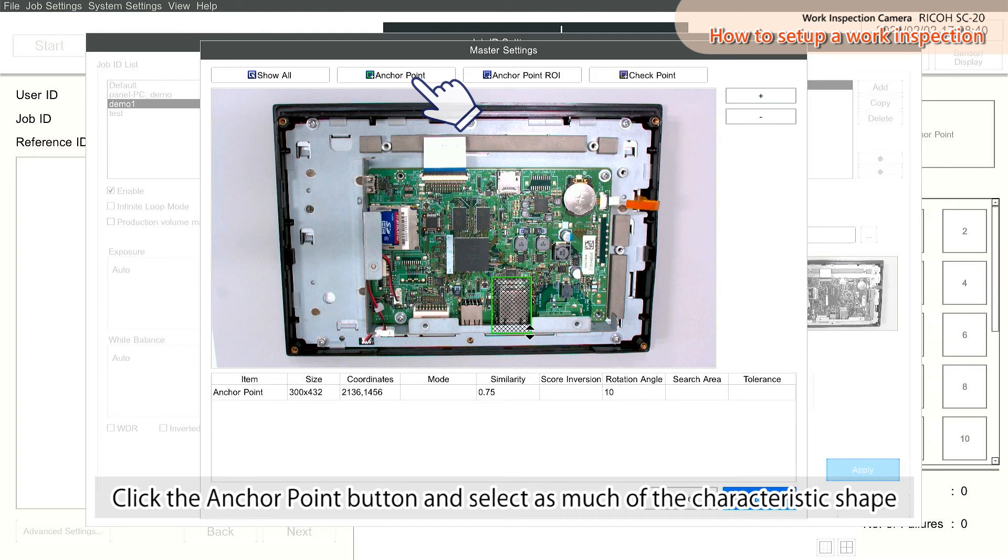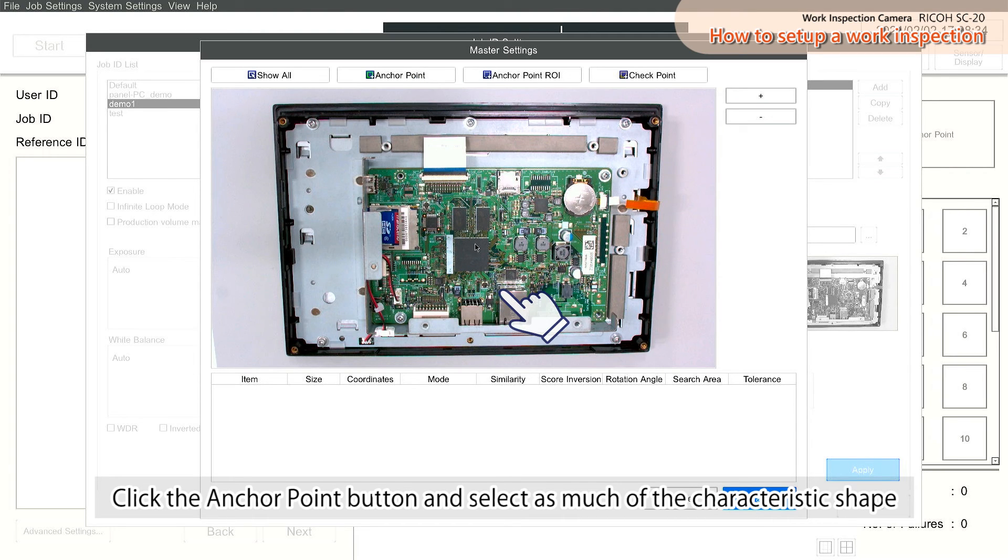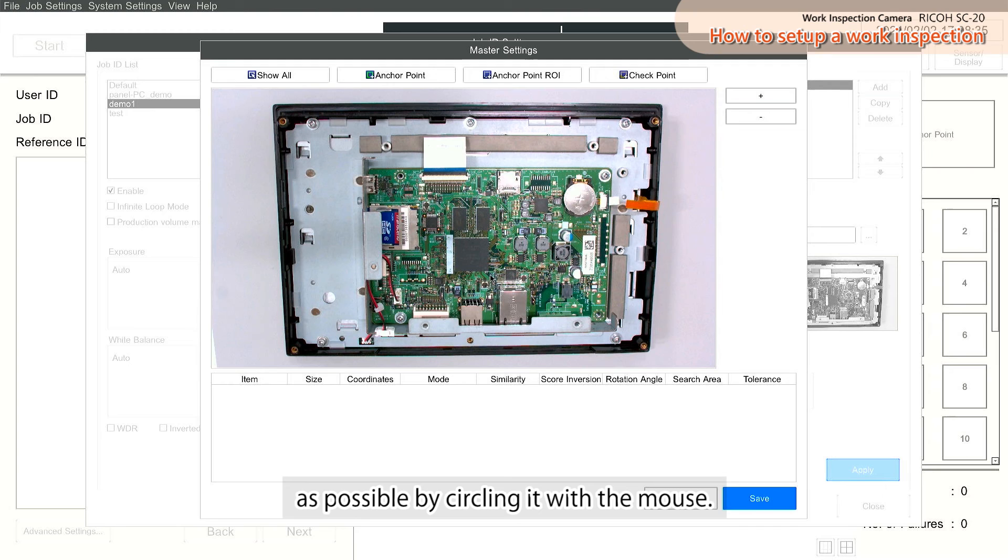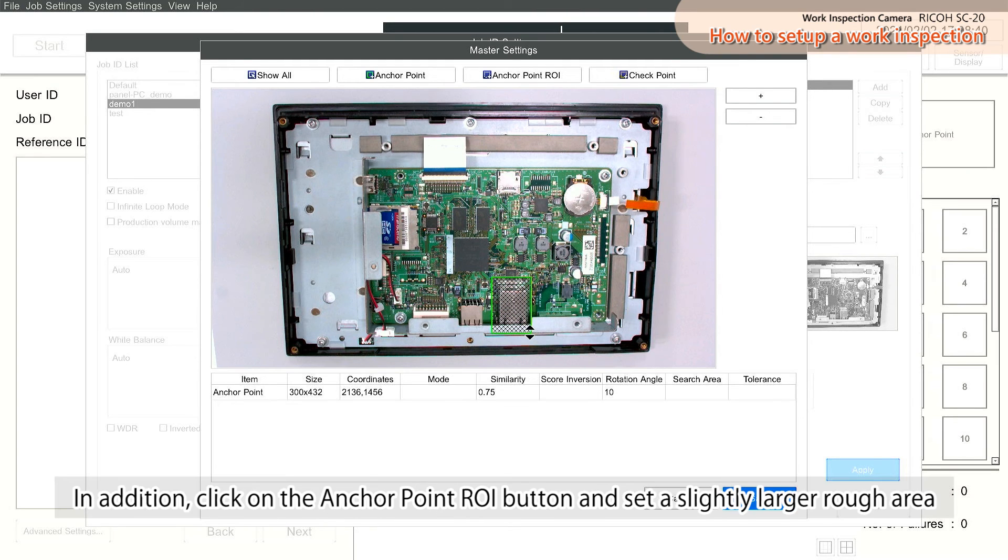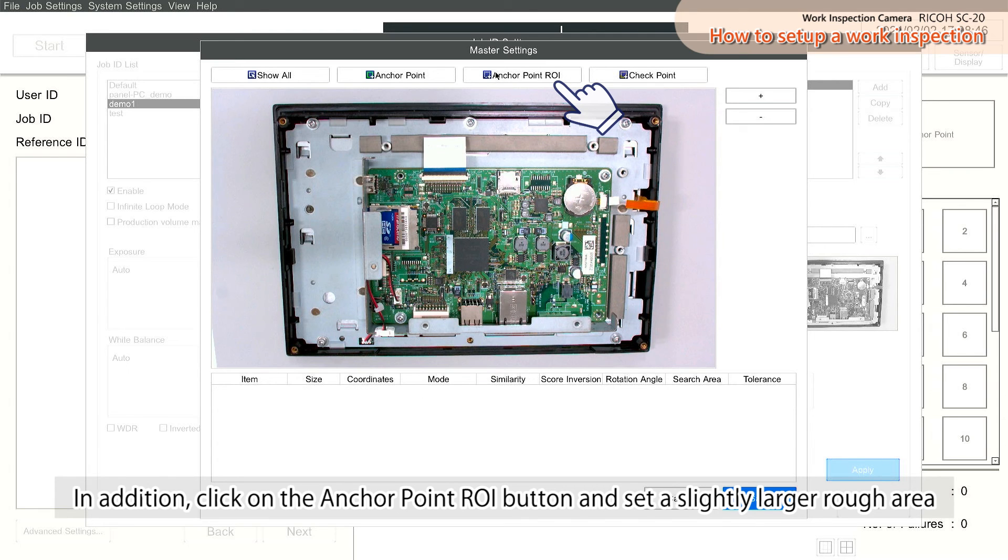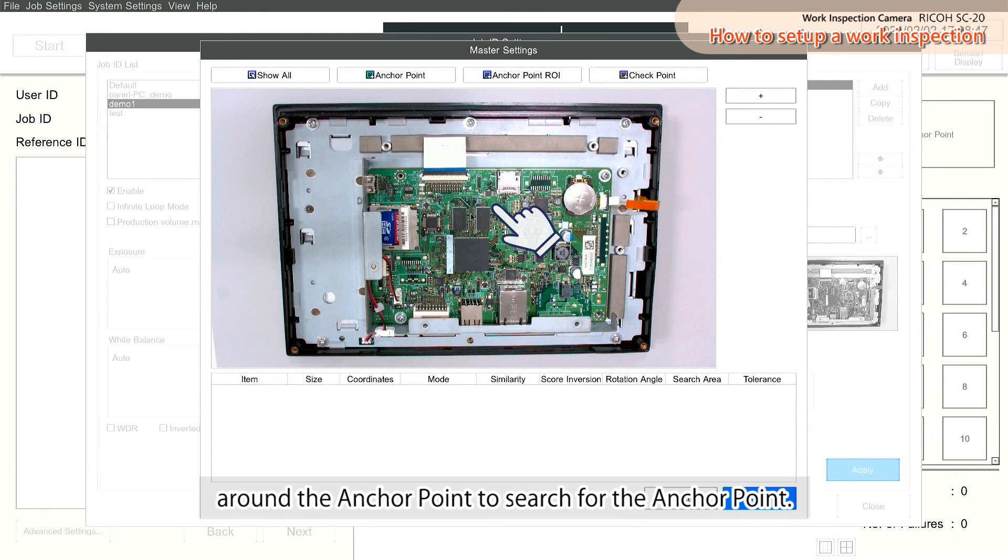Click the Anchor Point button and select as much of the characteristic shape as possible by circling it with the mouse. In addition, click on the Anchor Point ROI button and set a slightly larger rough area around the anchor point to search for the anchor point.